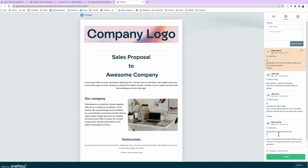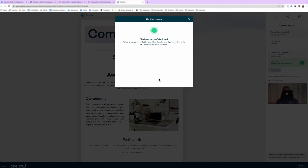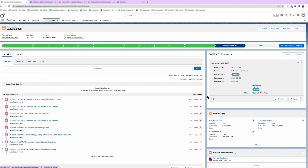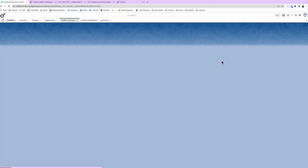We've got a happy customer on our hands and now they'll go ahead and sign. You can easily track the status of the contract within Salesforce and all updates will show on your activity timeline. Also, you can configure to get all your notifications sent to you in Slack.